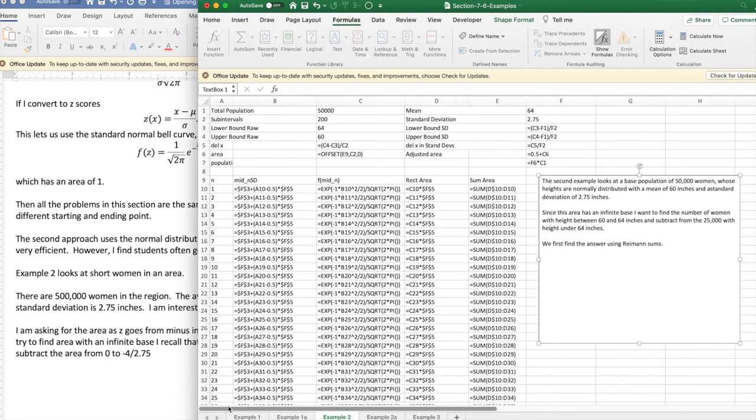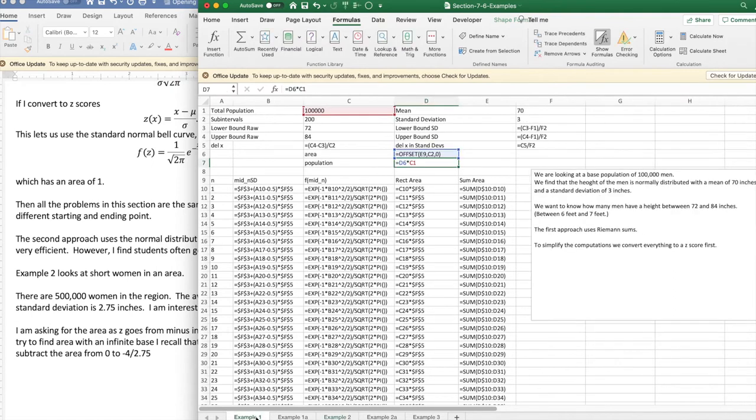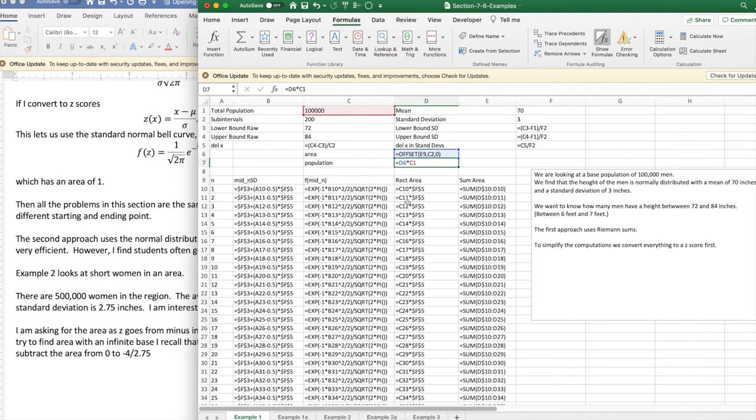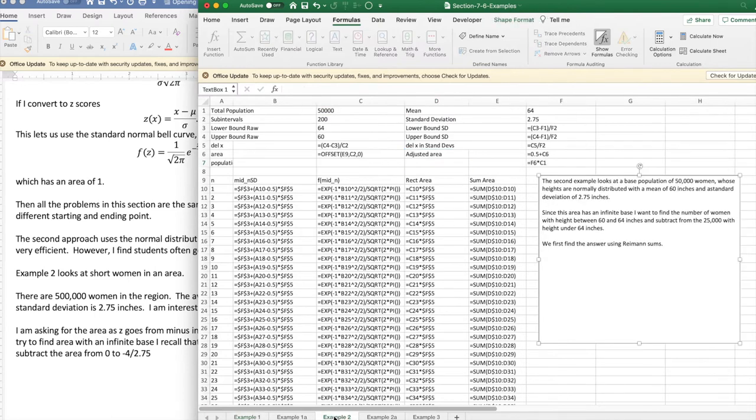If I look at my setup for the problem, this looks almost character for character the same as I did in example one. You'll notice I've got my ends, my midpoint in terms of standard deviation, f of the midpoint, the rectangular area, and the sum area. Those are character for character the same thing I did in the previous example.